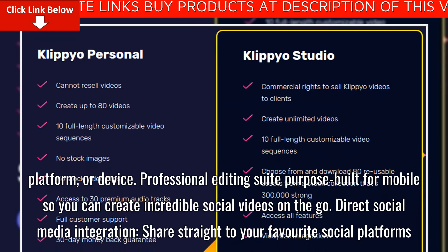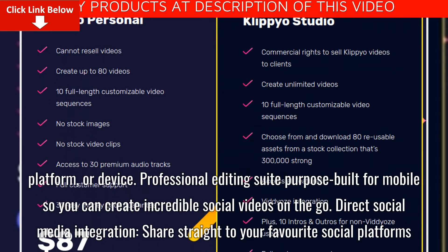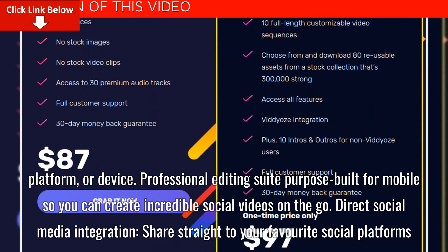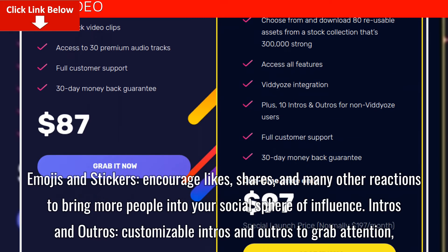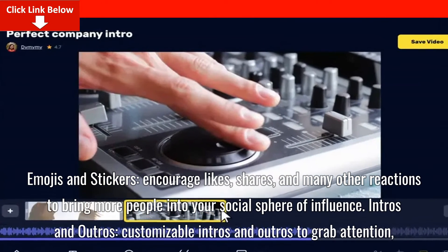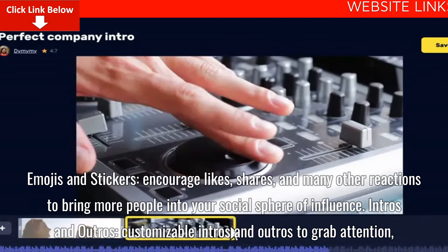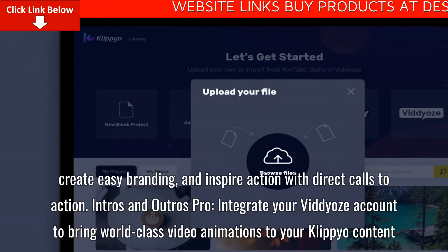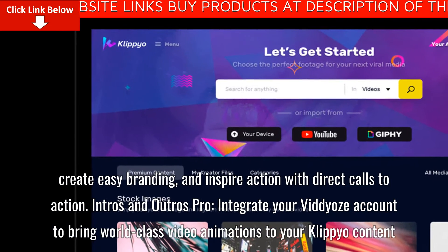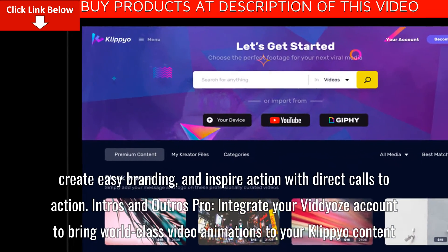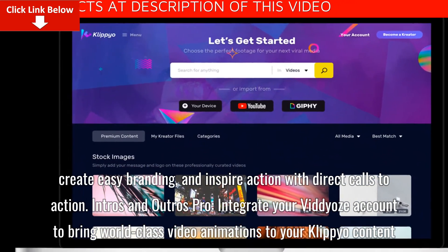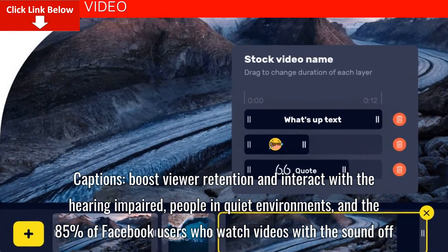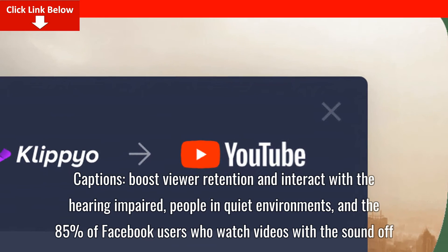Professional Editing Suite — purpose built for mobile, so you can create incredible social videos on the go. Direct Social Media Integration — share straight to your favorite social platforms. Images and stickers encourage likes, shares, and many other reactions to bring more people into your social sphere of influence. Intros and Outros — customizable intros and outros to grab attention, create easy branding, and inspire action with direct calls to action. Intros and Outros Pro — integrate your videos account to bring world-class video animations to your Clipyo content. Captions boost viewer retention and interact with the hearing-impaired, people in quiet environments, and the 85% of Facebook users who watch videos with the sound off.